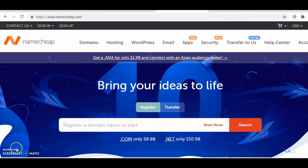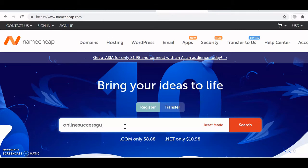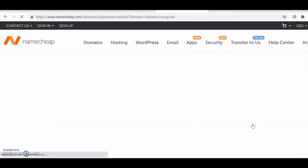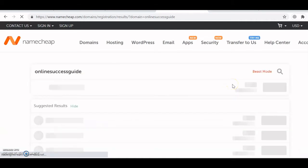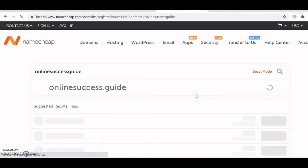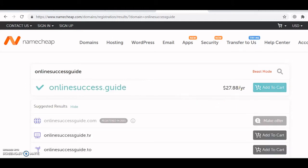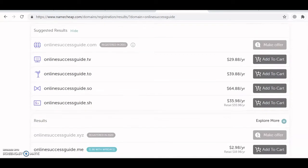So we're on Namecheap.com and you're here to search for a domain. Just enter the name that you wish to use and click on search. You will get various extensions to choose from — you can go for .guide, .com, .org, depending on how much you want to spend.